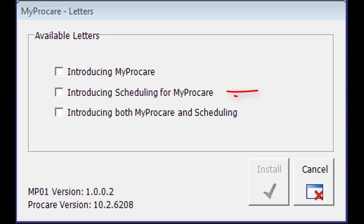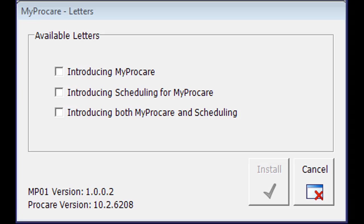Another will be a letter introducing the new Scheduling feature for MyProCare to those families who are already familiar with using MyProCare as an existing family. And the third will be an option introducing both, for families that are new to MyProCare and also to scheduling.